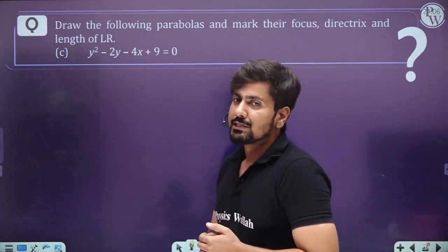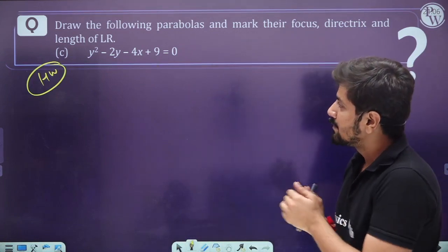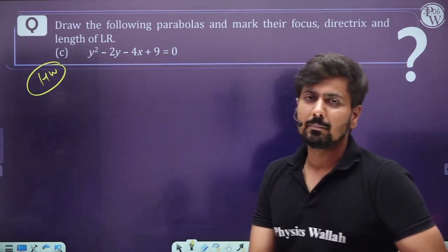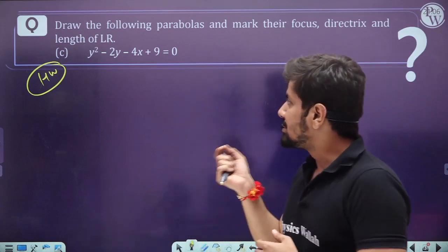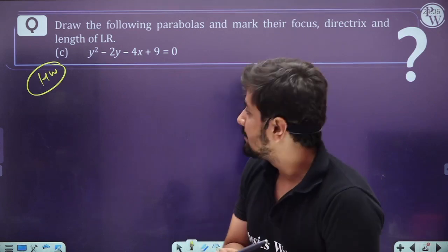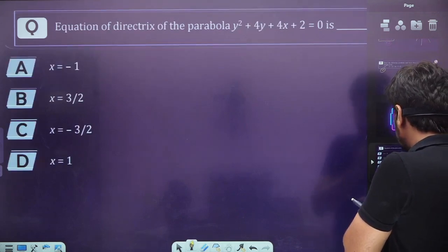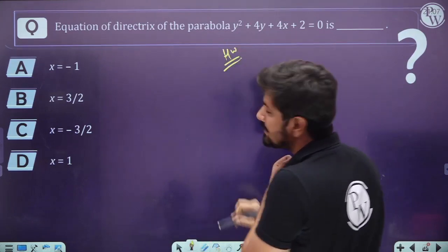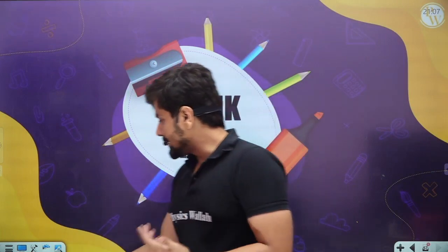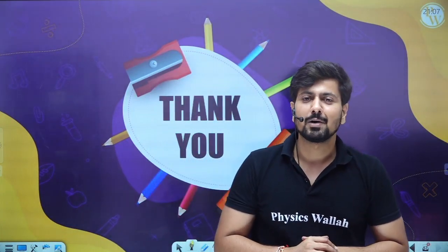That's it for today's session. We will continue our discussion about the standard equation of parabola in the upcoming session. This is your master teacher Kundan Mangard signing off — take care, bye-bye, have a great day everybody.